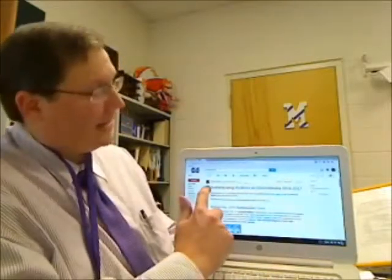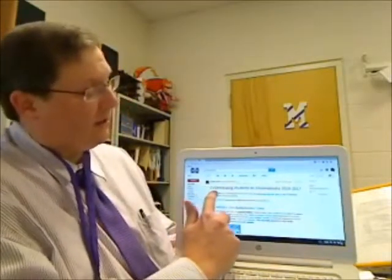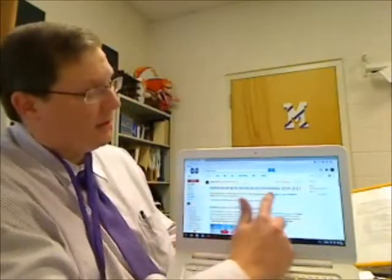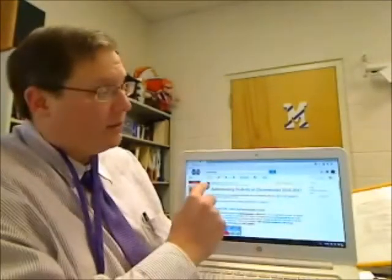Hello, Mantino Middle School. We need to talk about a couple of Chromebook issues. First of all, on August 18th, I sent all of our students an email called 'Authenticating Students on Chromebooks.'